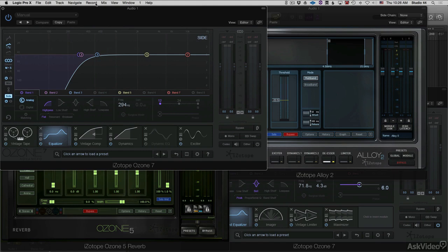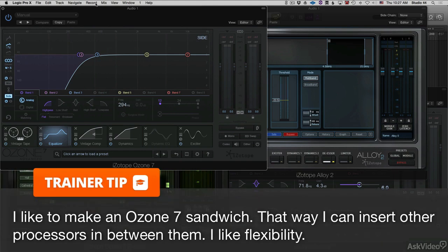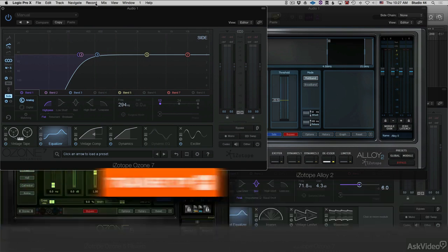What we do is create a sandwich of two instances of Ozone 7 Advanced, and then we can also use different plugins as inserts in between them. This way we can use as many Ozone 7 modules as we need.